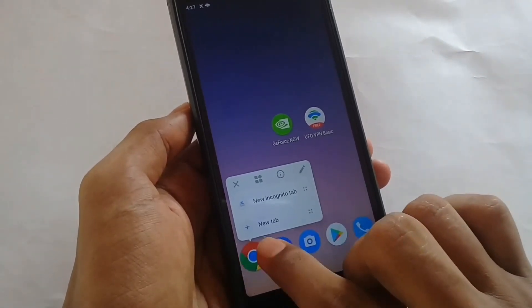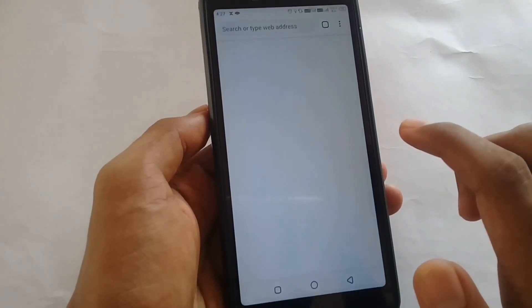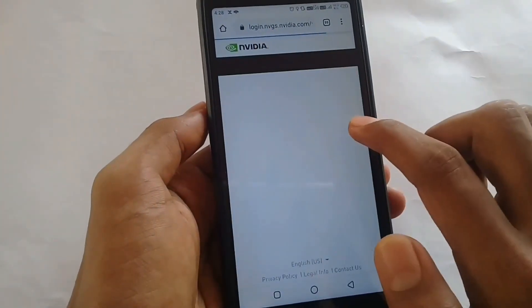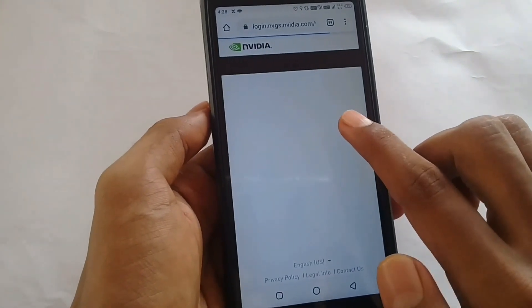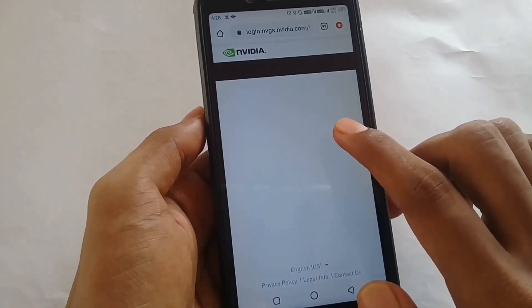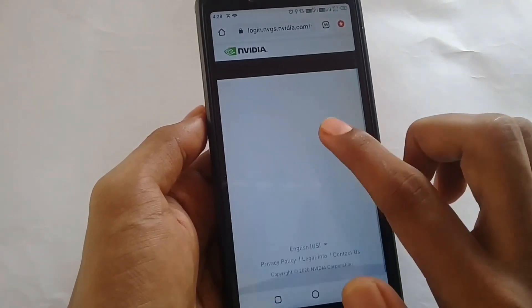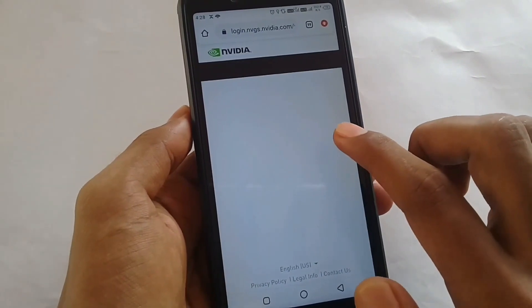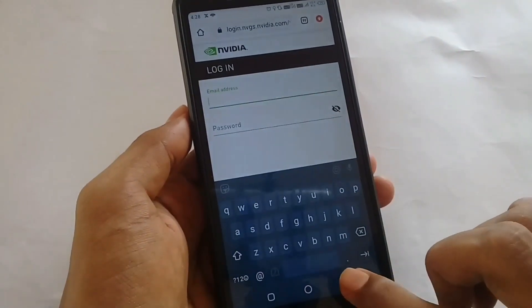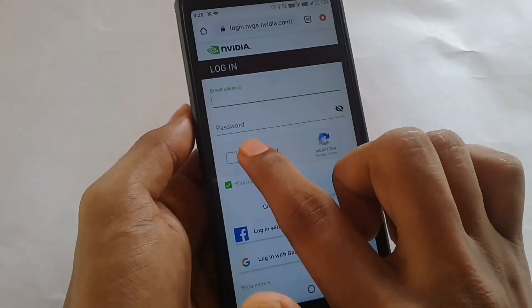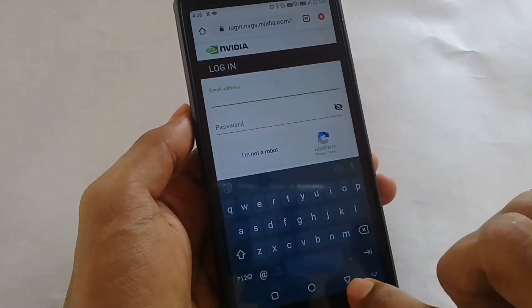Please click on the link in the description of this video and click on the Chrome link. In this video, we will sign up on the login page. Click on the login page.